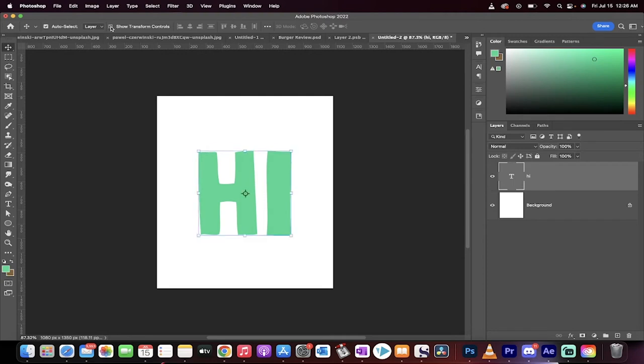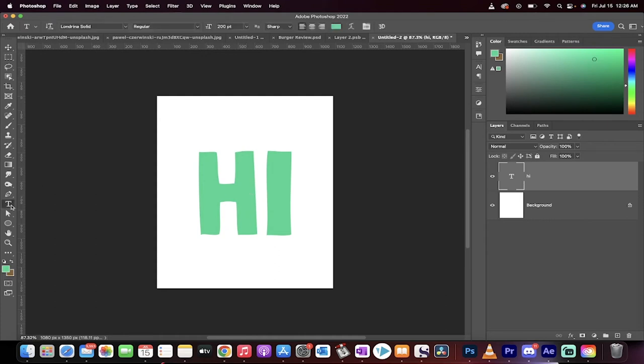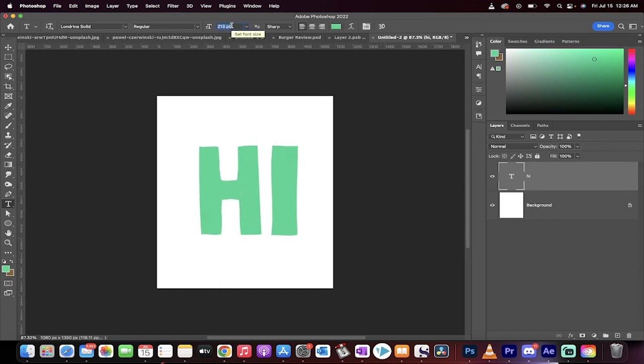If you want to change the size of this and you don't have the bounding box, you can simply go over here, for example, to your text tool or type tool, go up here to the font and increase or decrease the size. Again, the bounding box does not show up.